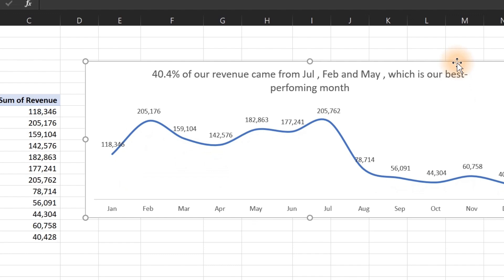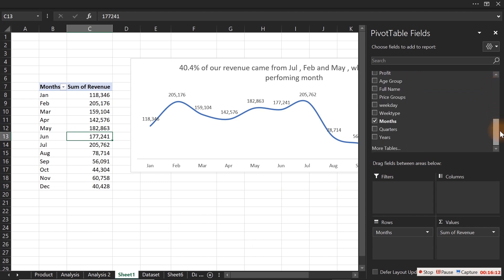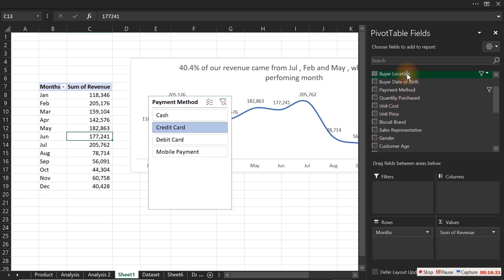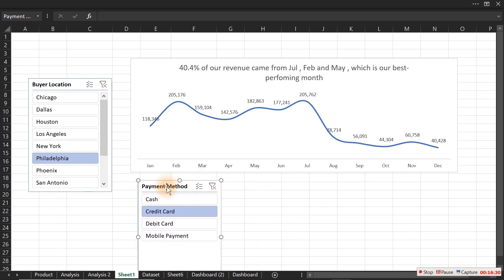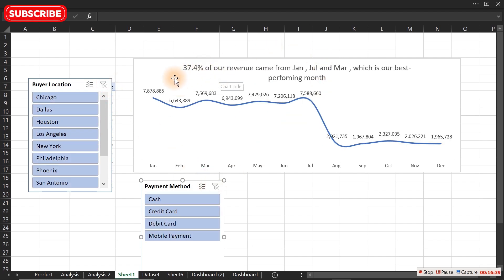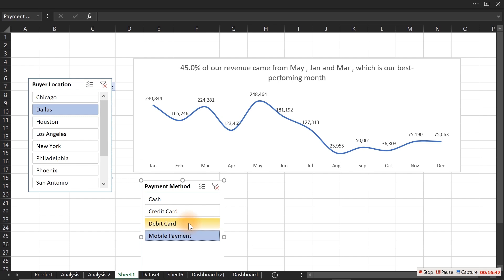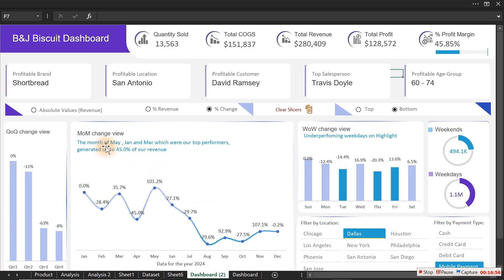Let's add slicers to see how the caption behaves dynamically. Right-click and Show Field List, scroll down and add a slicer for Payment Method, and add another slicer for Location. Whenever we make a selection it changes the caption accordingly. Clearing all slicers shows 7.4%, and selecting different options changes the value. This gives a much better look at what you have.